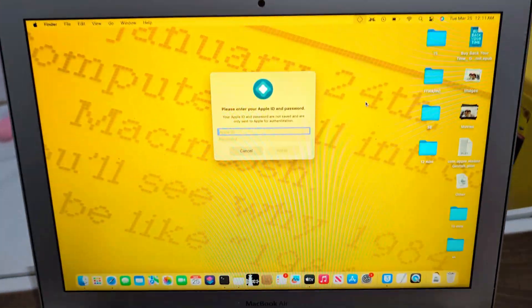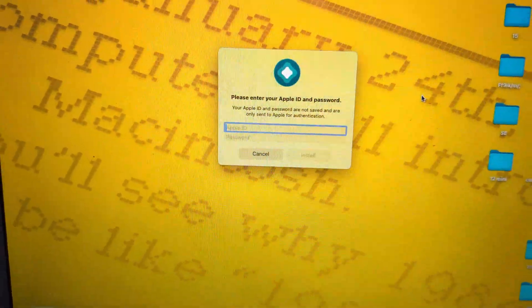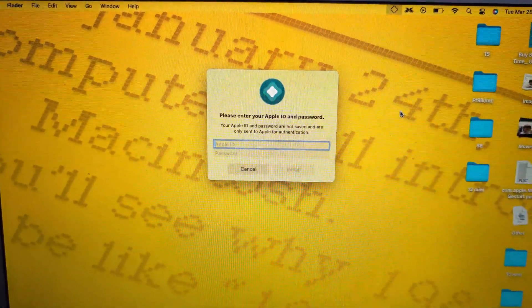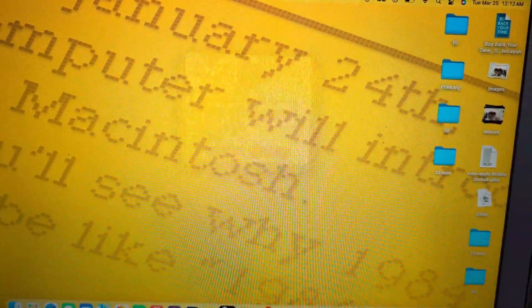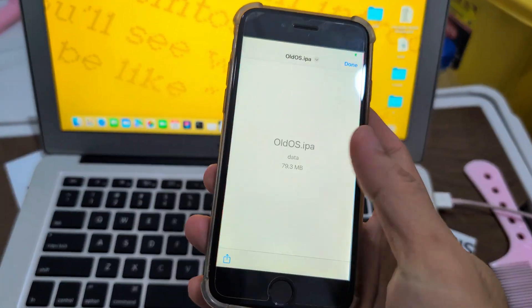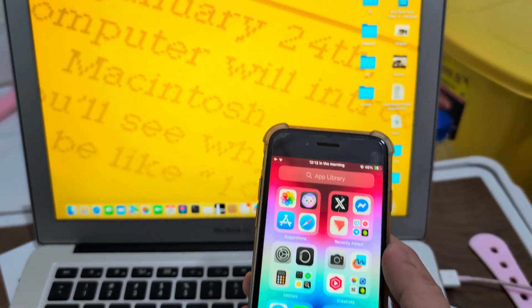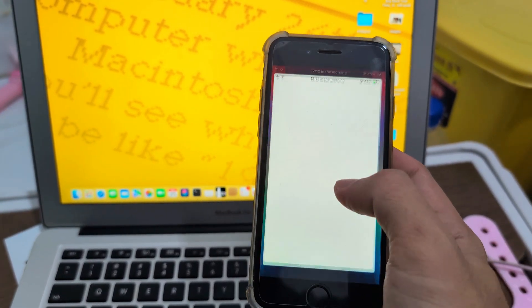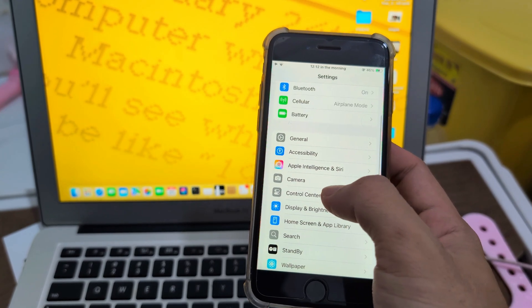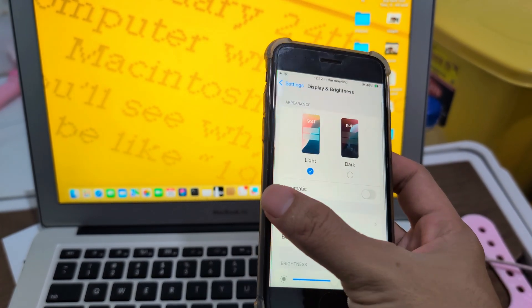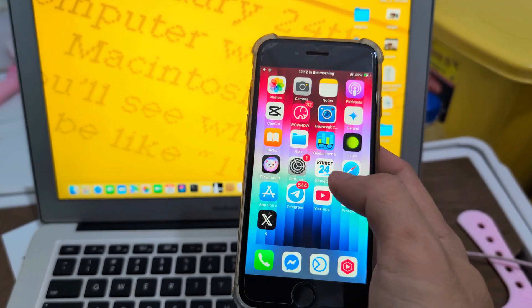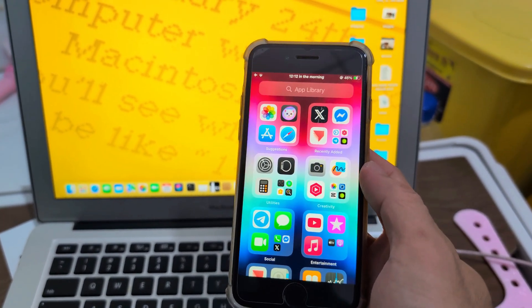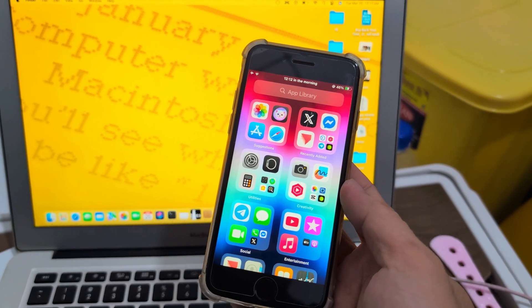So I install it on my SE. It will let you put your Apple ID, so you need to put it. Now done, enter. So on your home screen, it will pop up with the app. Let me change the settings to make sure it pops up on the home screen.